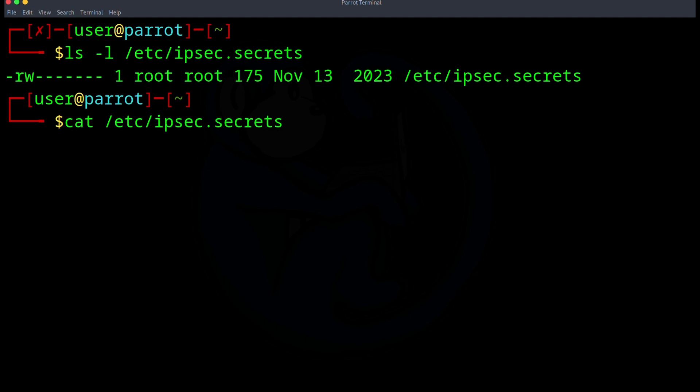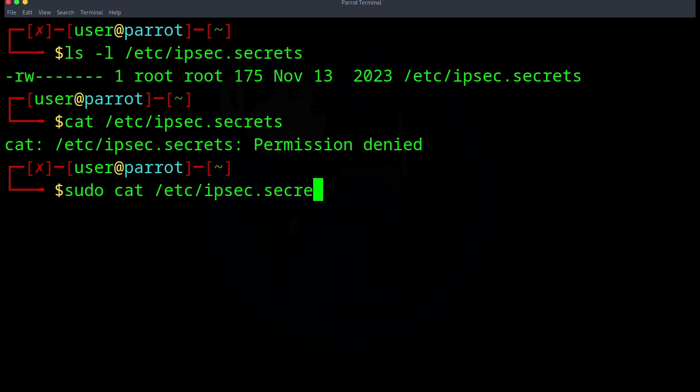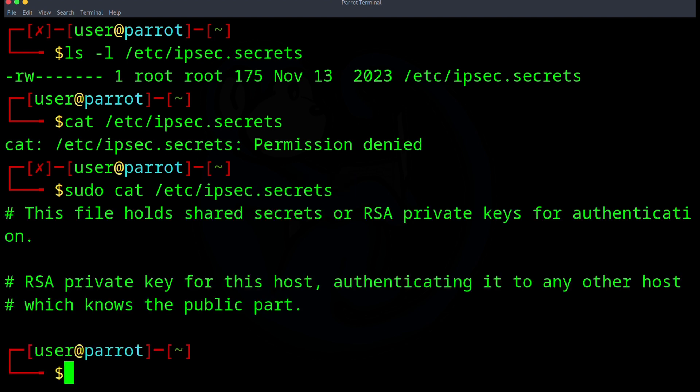So now let's try doing again by prepending the command with sudo. I'm going to do sudo cat of /etc/ipsec.secrets. So now as you can see, we can see the contents of the file because we invoked the cat command as the root user who does have the privileges to see the file.